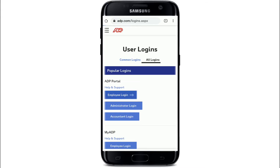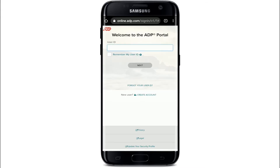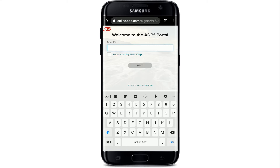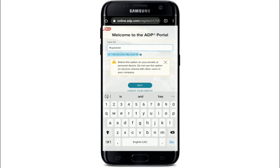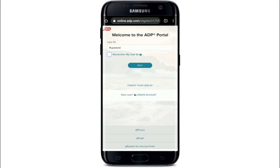Simply tap on the login button and enter your credentials on the next page — make sure to enter valid ones. If you want the system to remember your user ID, tap on the checkbox. If you are using a public or shared device, make sure to turn this off. Tap the Next button when done.